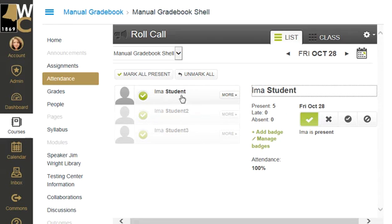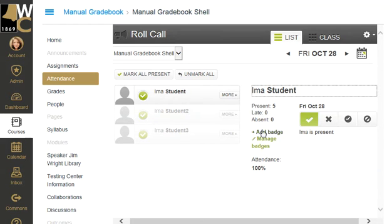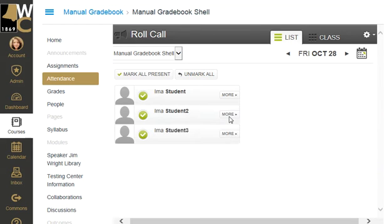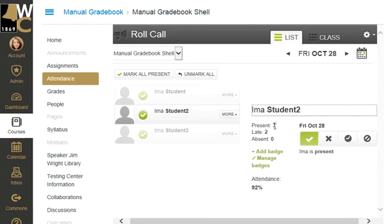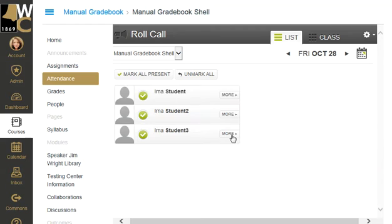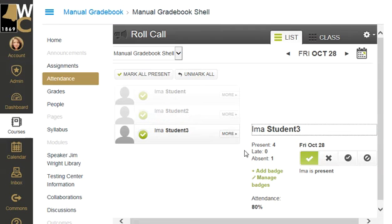So what I can see here is if I click on 'More,' I can see that this student was present five days. If I click on 'More' on Ima Too, she was present three days but late for two of them. And last but not least, Ima was present for four days and absent one.